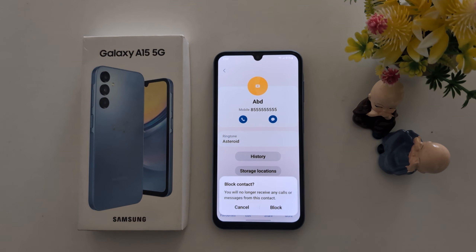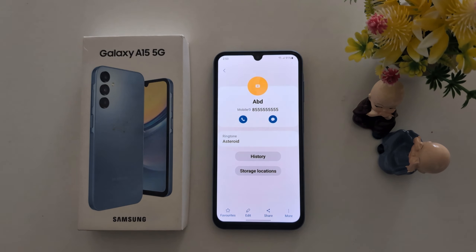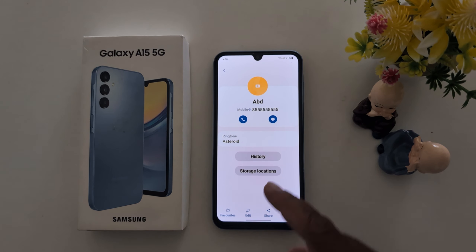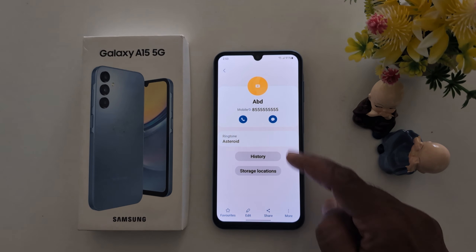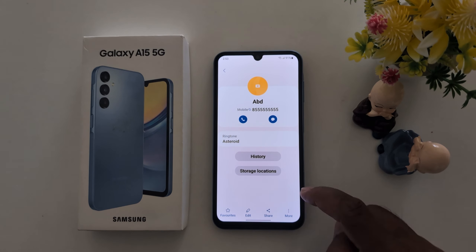When you block a specific number, tap on 'Block' to confirm blocking the number. The number is now blocked on your device.